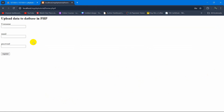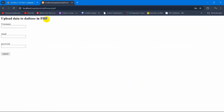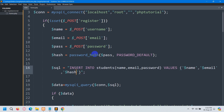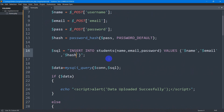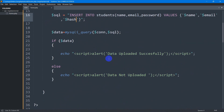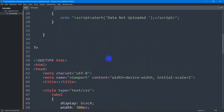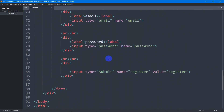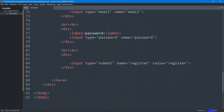So this is how you can upload data to a MySQL database table in PHP. I hope this tutorial was easy for you to follow. If you have any questions or suggestions, just let me know in the comment section. Make sure to subscribe and I hope to see you in future tutorials.